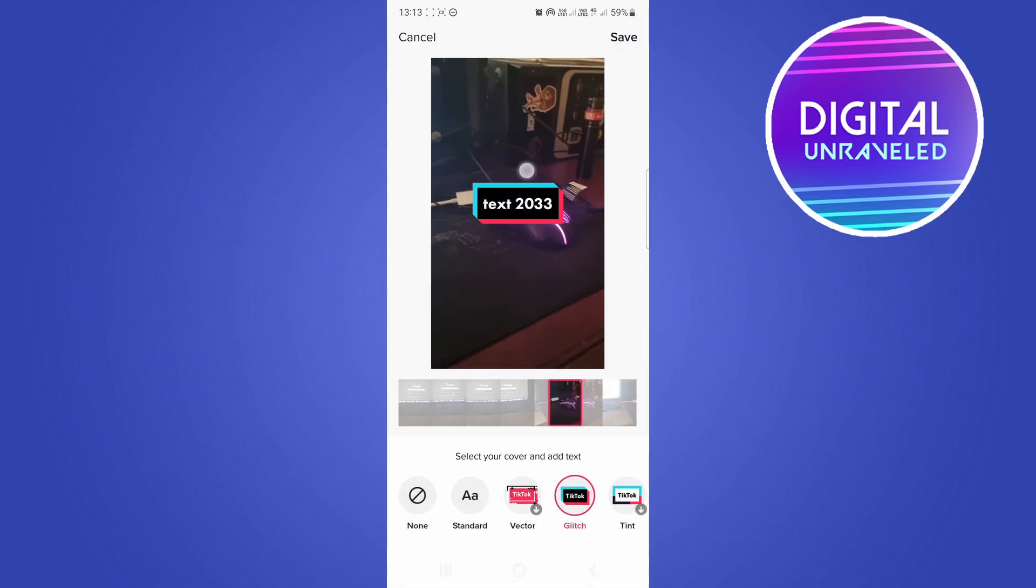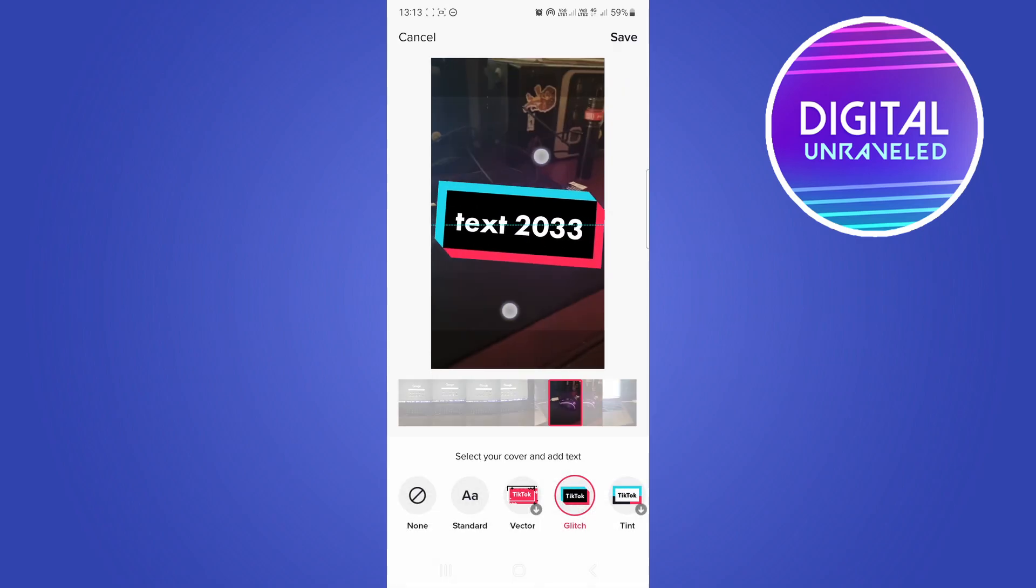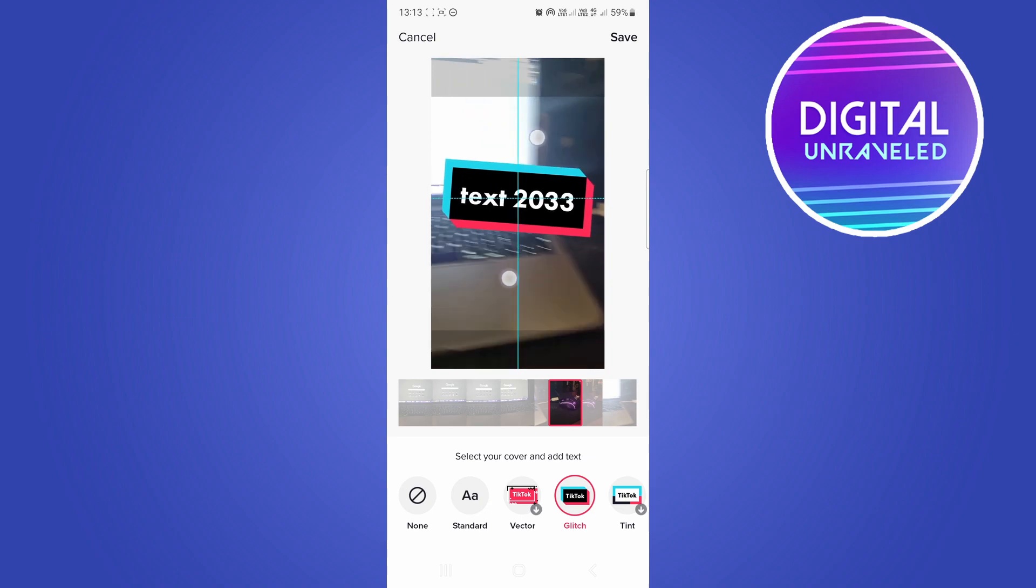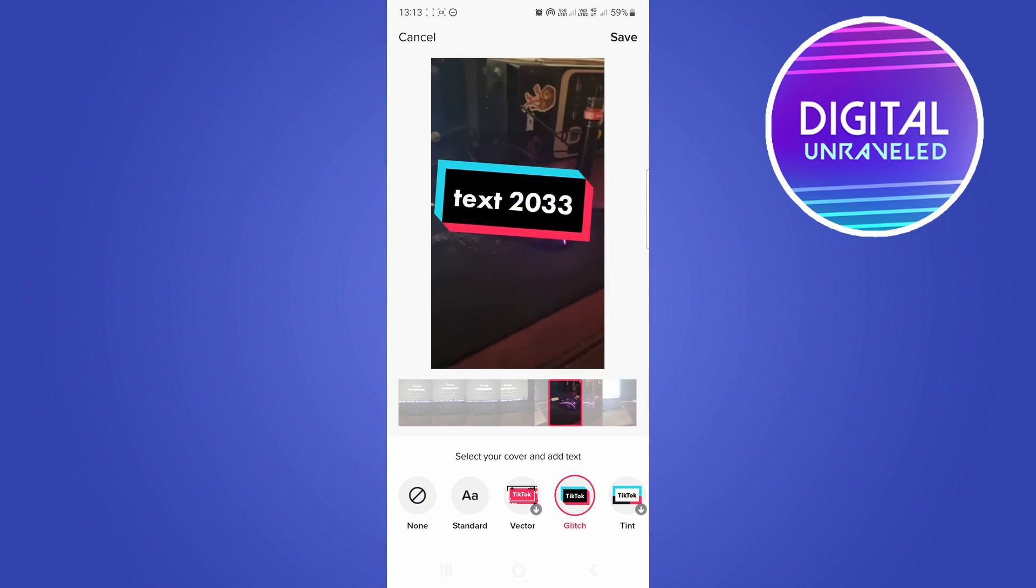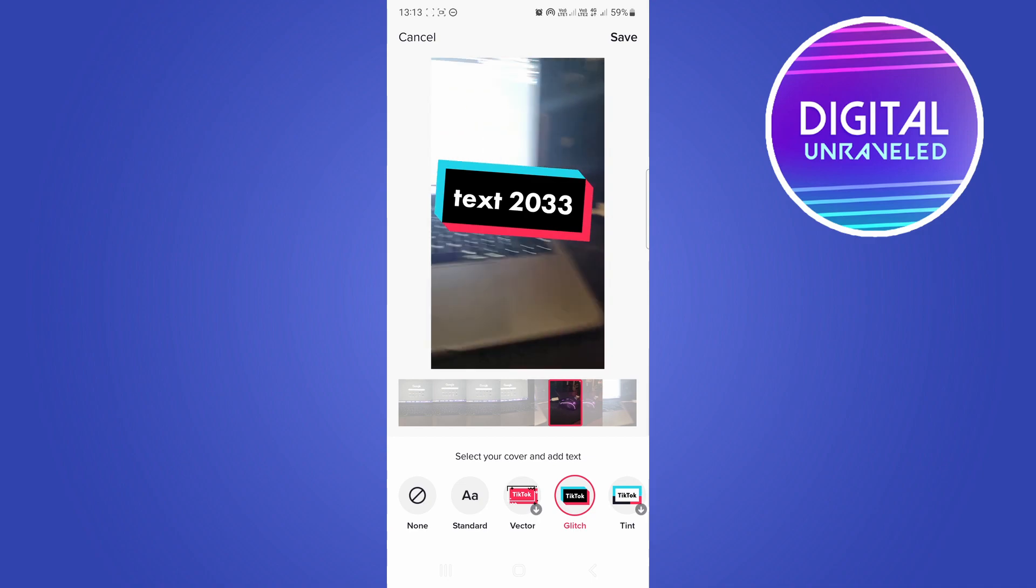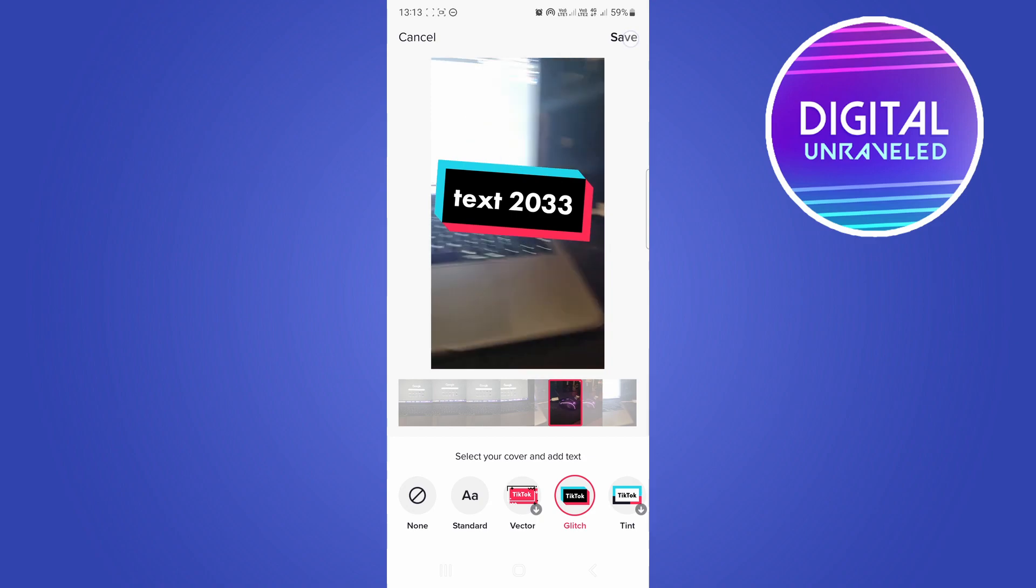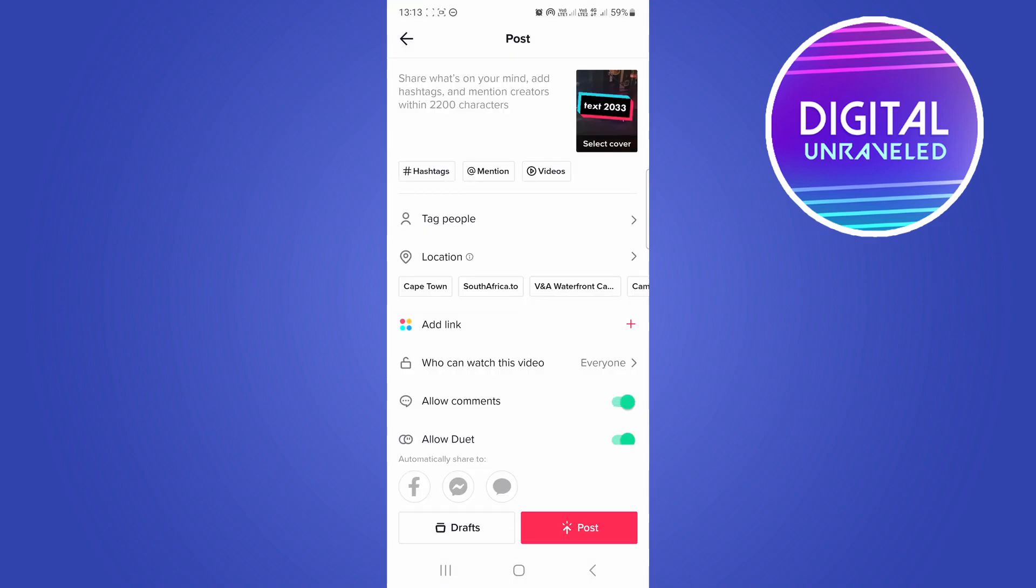Then tap on done and you can resize that however you want to resize it. This exactly what you see here is what is going to show up when people come to your profile and see your videos. You can just tap on save at the top and then you can hit the post button or schedule it as a draft and upload it later.